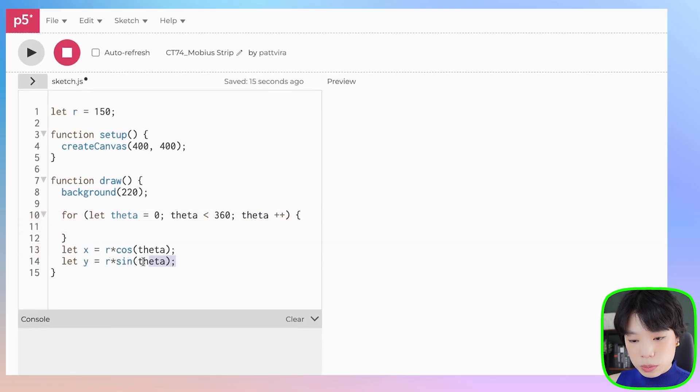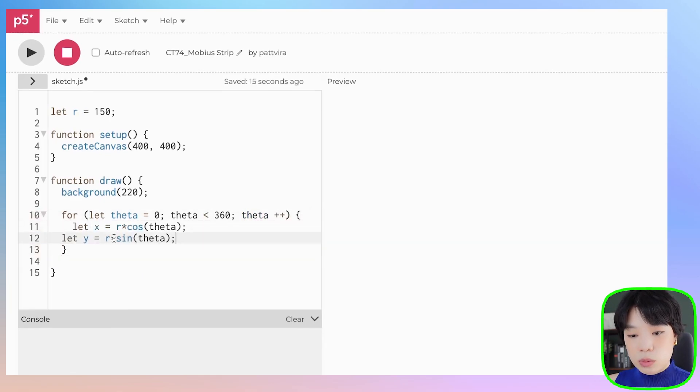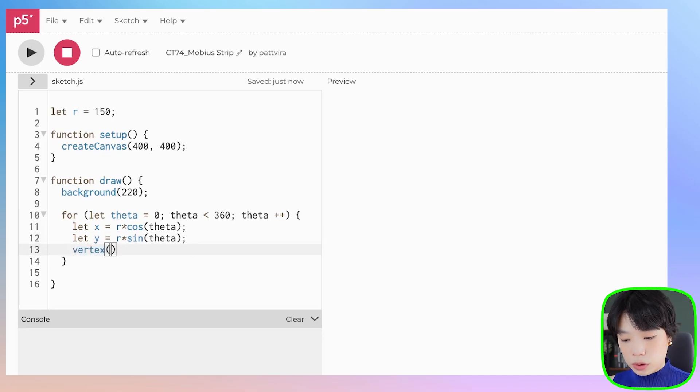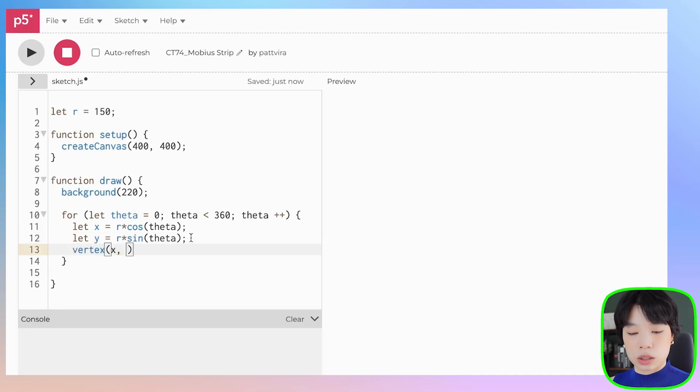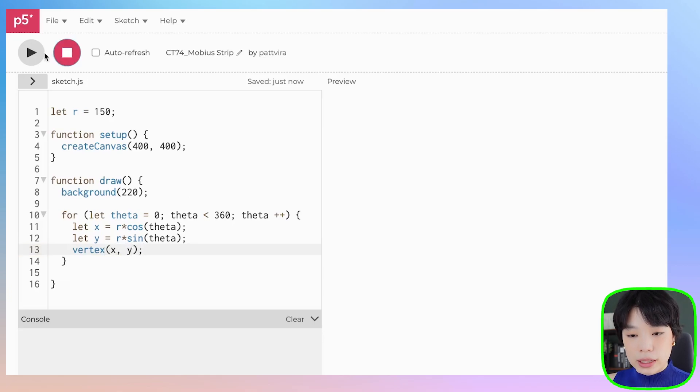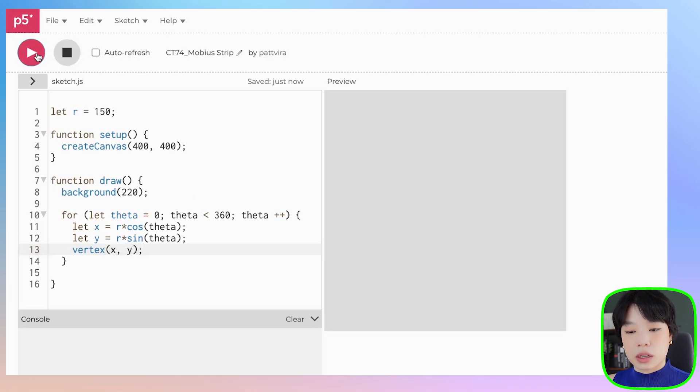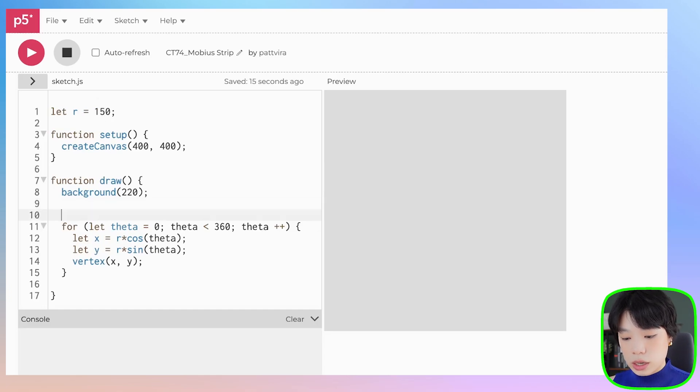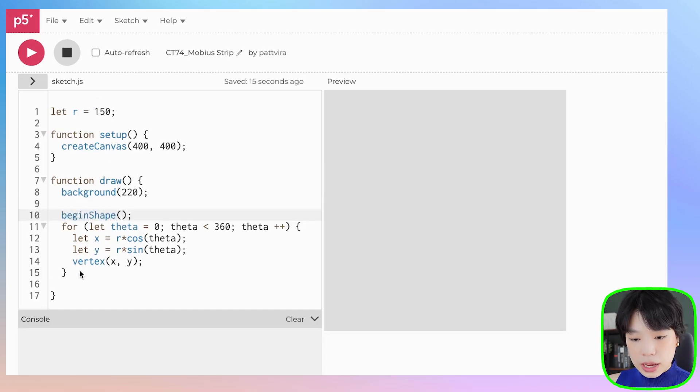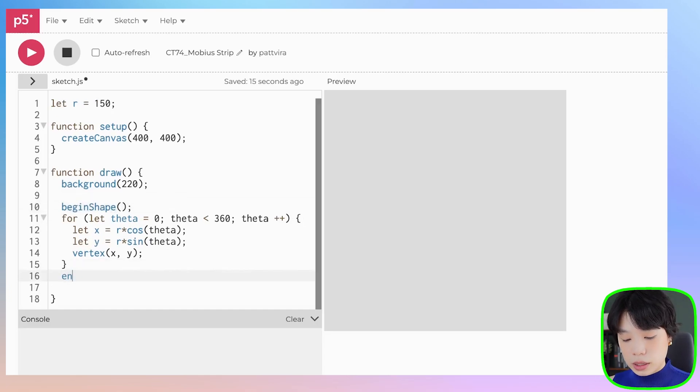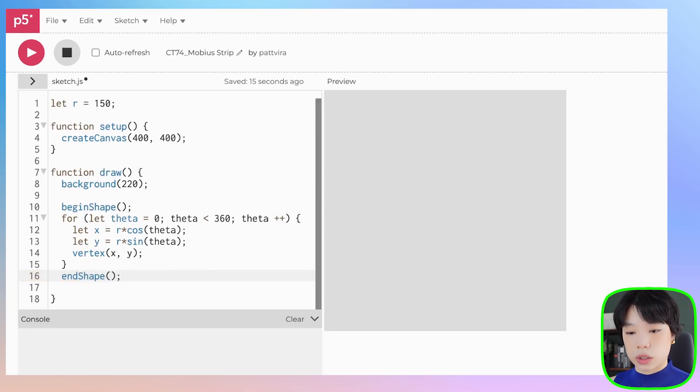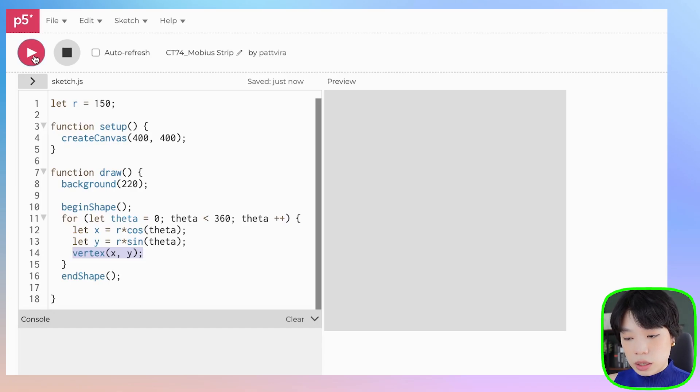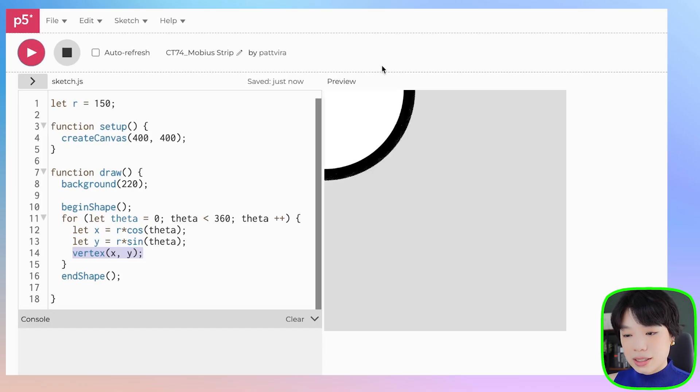Then we're going to draw the circle using a function called vertex, which draws out the points. We're going to input the two arguments, which are the points x and y. If I click run now, nothing happens because with the vertex function you need two additional functions, which are beginShape and endShape. It does exactly what the names suggest, which begins the shape and ends the shape using the vertex points here. Let's run.